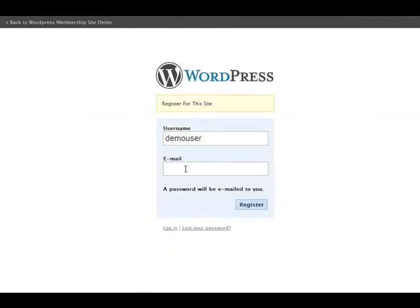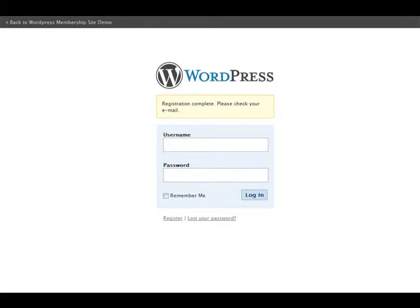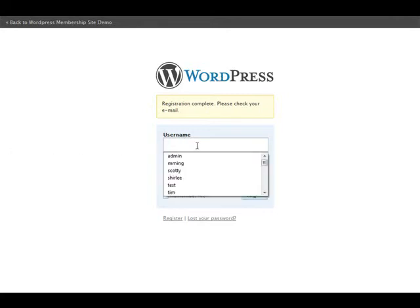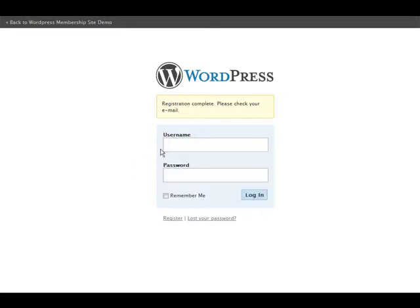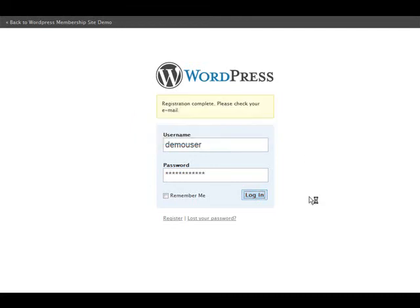So demo user, we'll put an email in down here. And click register and it sent us an email to our email address. So we check that now and it emailed us our password.